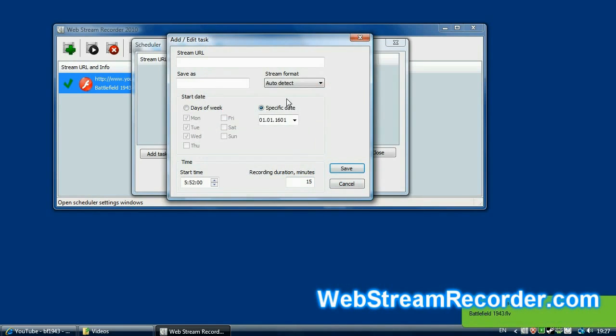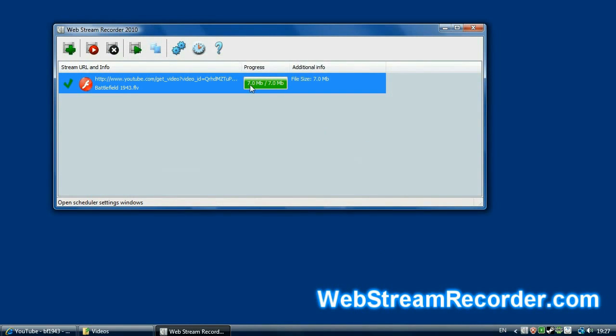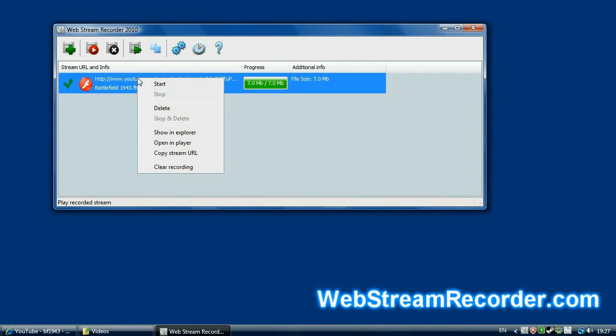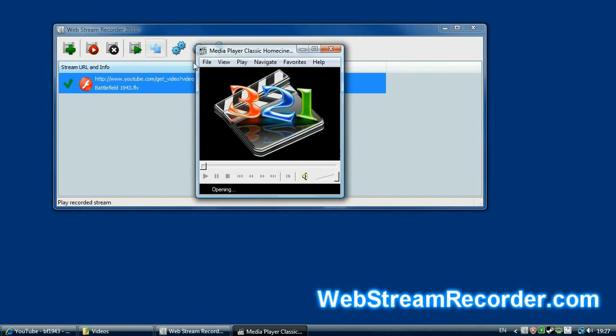Oh, I forgot to enter the address of the stream, but it's not important now. The program tells me the video stream has been captured. Well, let's see what we have. You can do it either through the context menu or through the main toolbar. The media player is starting.